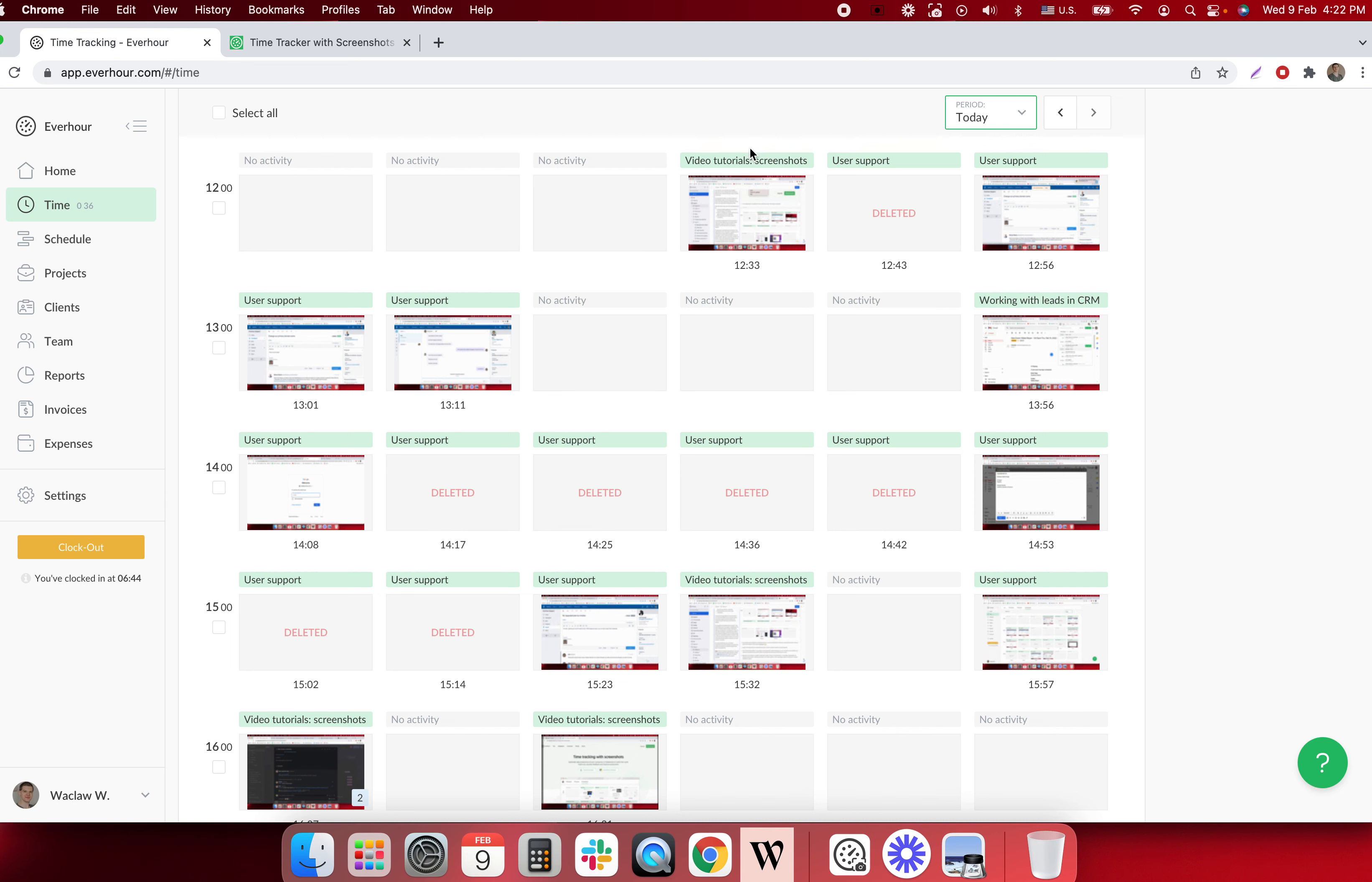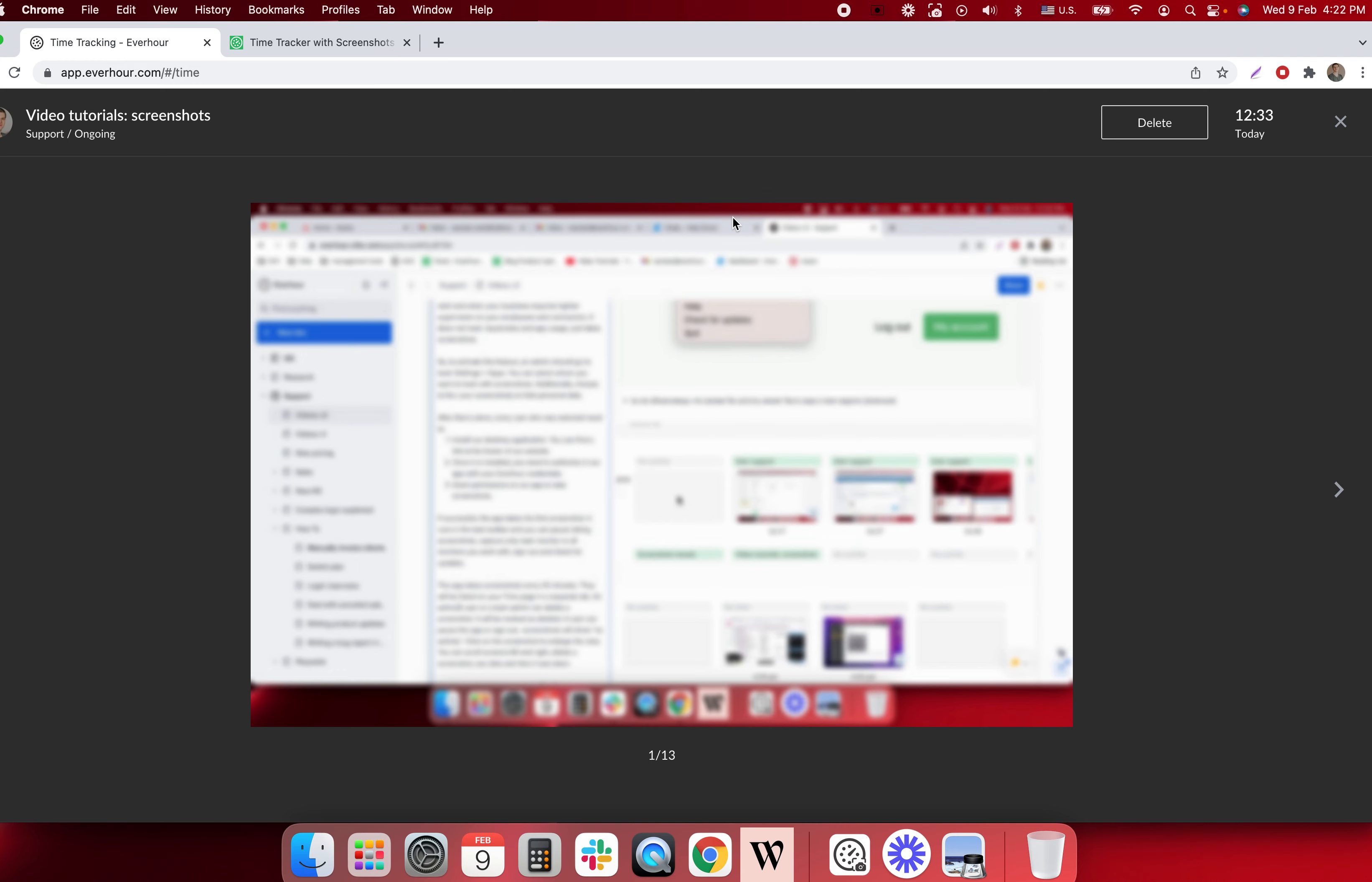When you see an active screenshot, you can see its title. If you open its view you can also see time when it was taken, you can delete it and you can scroll forward and backward.